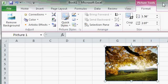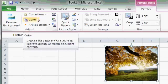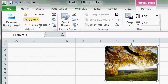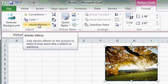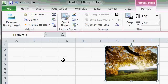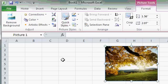This tab has different functions on it for working with pictures, such as color, corrections, artistic effects, and so on. We'll talk a lot more about inserting pictures and other objects into your spreadsheets in a future lesson. But for now, I just want you to see how the ribbon may change based on what you're doing.